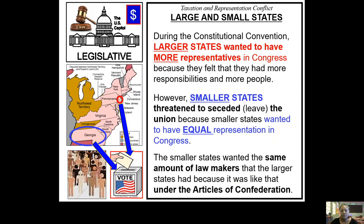The larger states start saying we need to have more representation because we have more people and more responsibilities. The smaller states don't like that — they say that's not fair, we want equal representation, we should all be treated the same just like under the AOC. Now there are arguments going back and forth about how much representation you have in the legislative branch — the group that's going to be making the laws. The legislative branch controls the money and makes the laws. The larger states want more representation; the smaller states say that's not fair, we want equal representation.